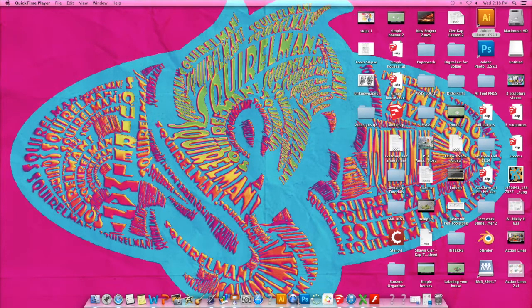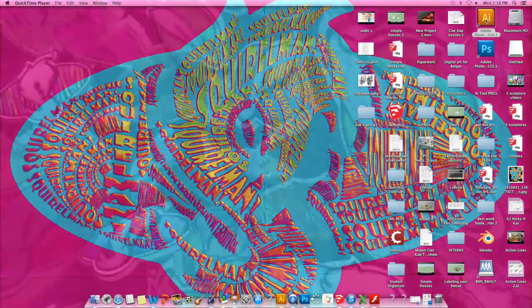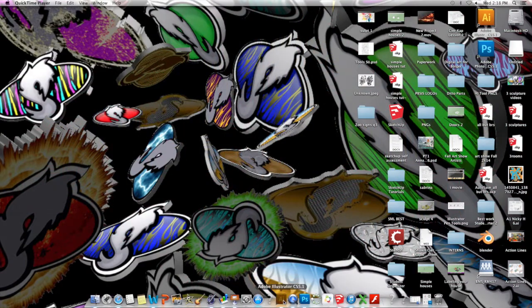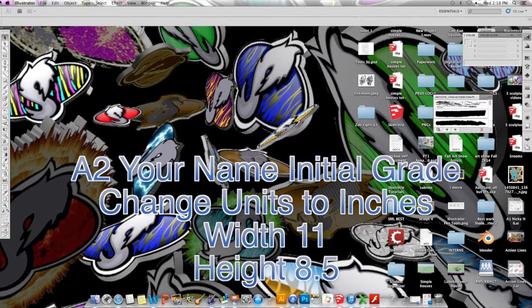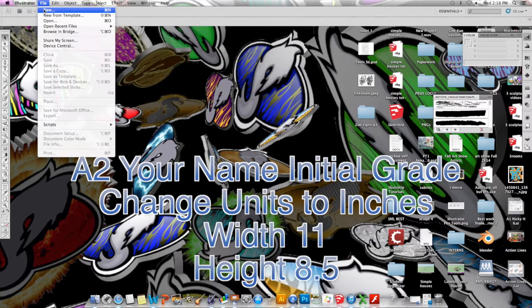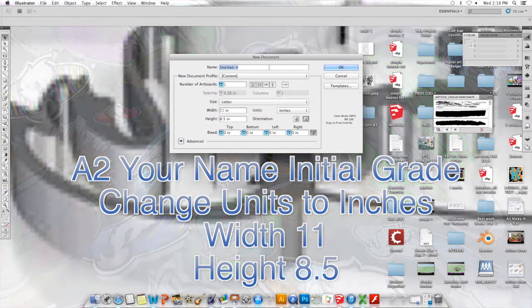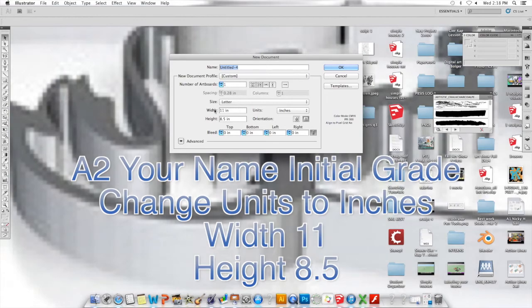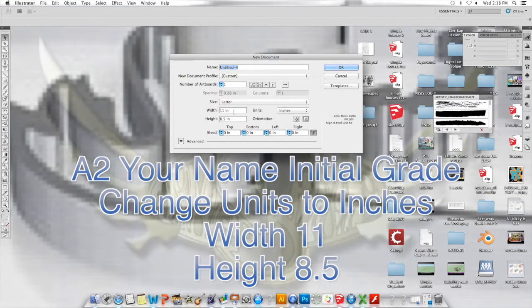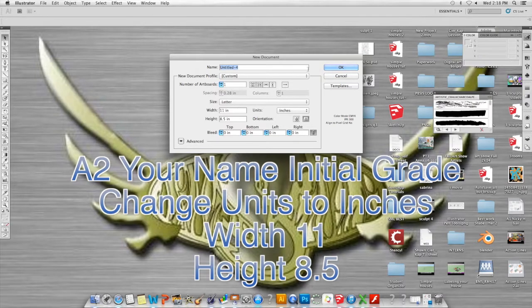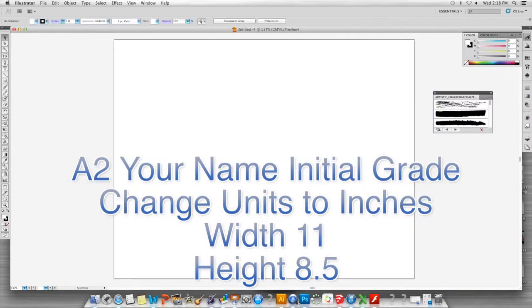So today we're going to continue in Illustrator and I'm going to file new as always. Although I'm not going to fill this out, you should just make sure the inches are here and that you fill it out the way it's supposed to be. I'm just going to do it quick so we could do this quickly.